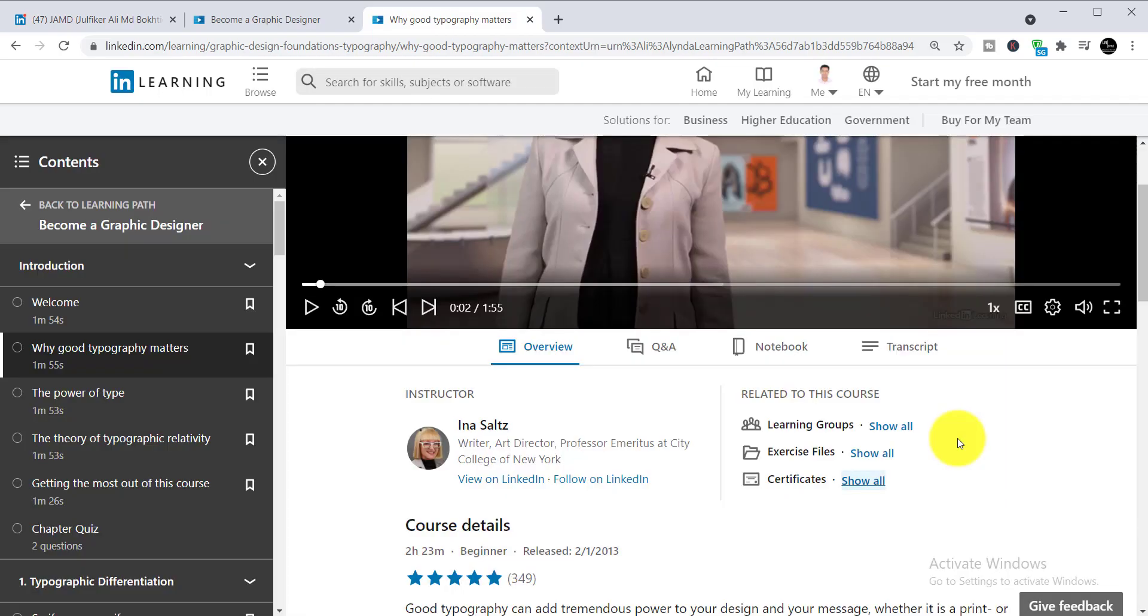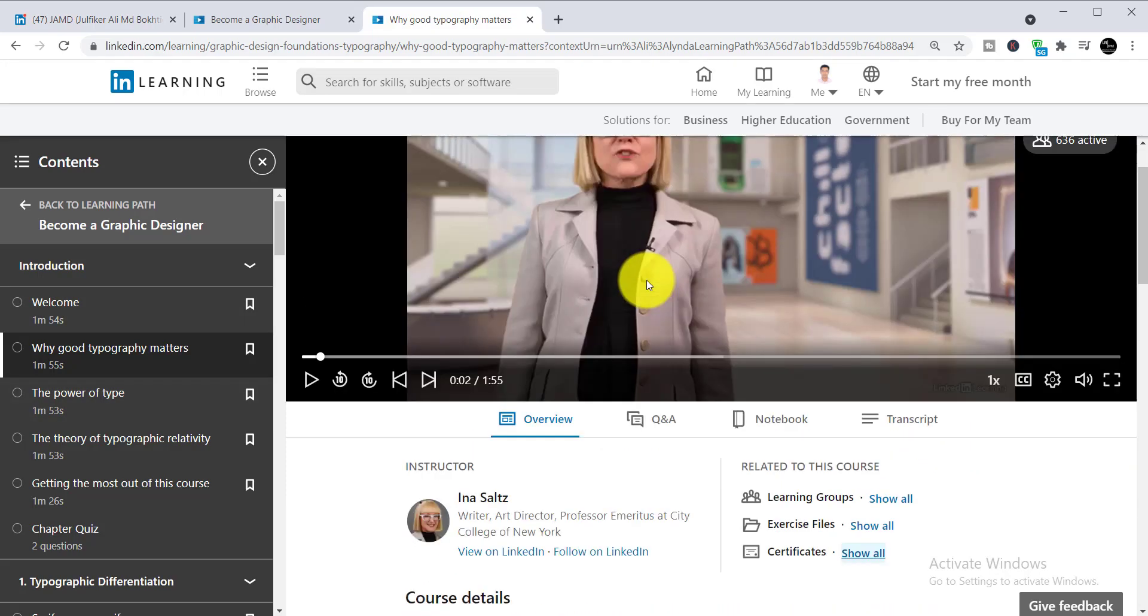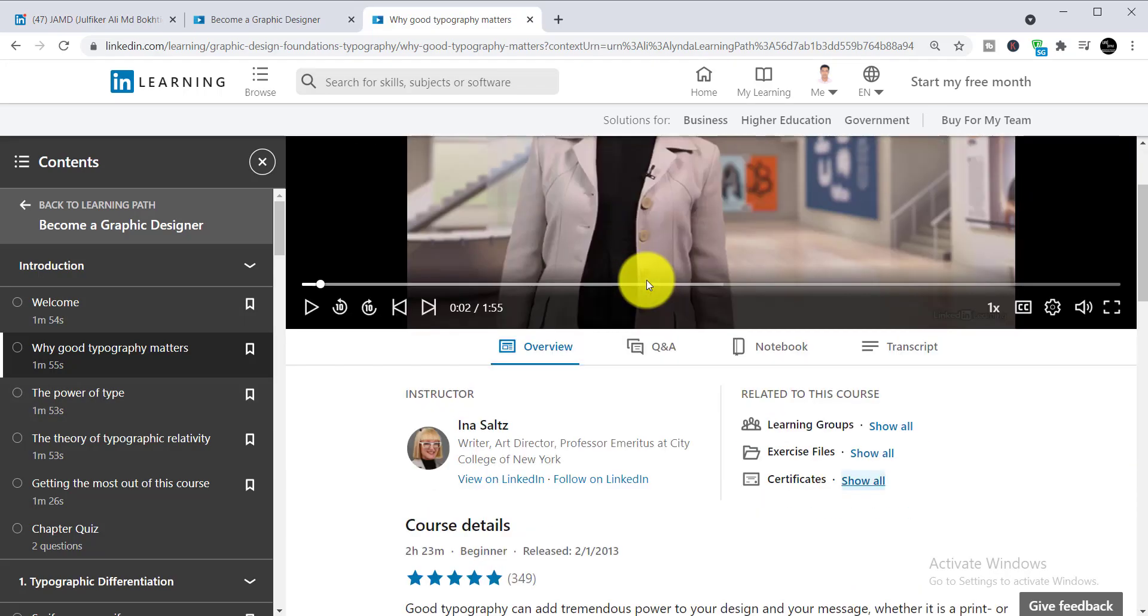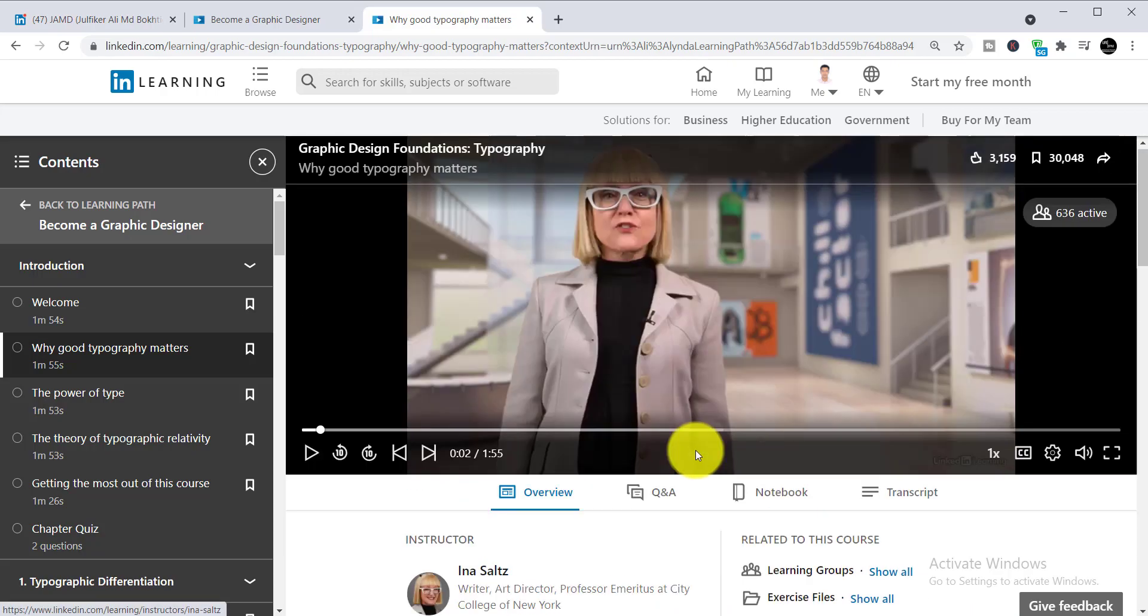In this course, there is no quiz, so you just need to simply complete this course and you will be able to get your free certificate.